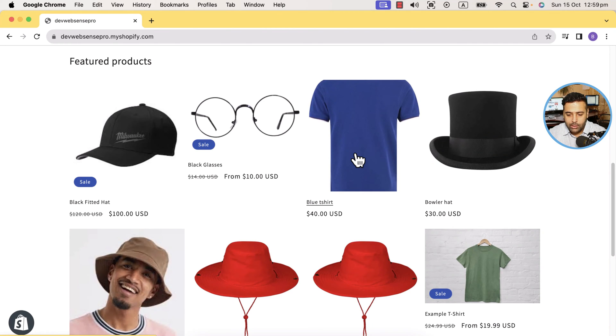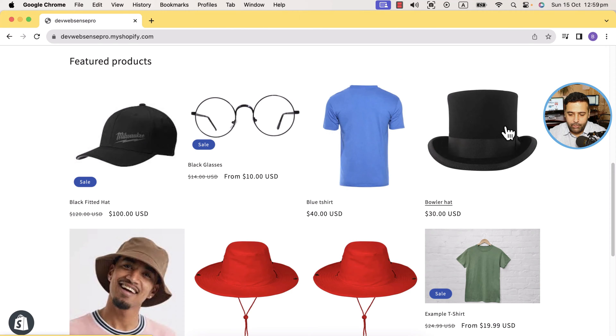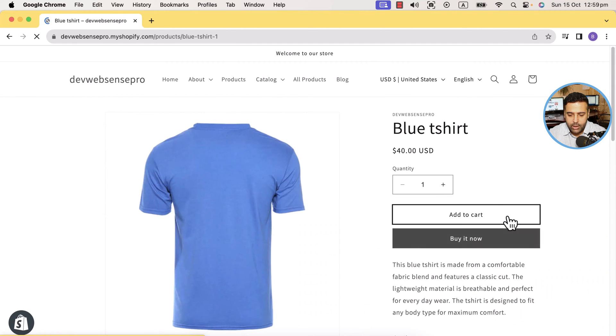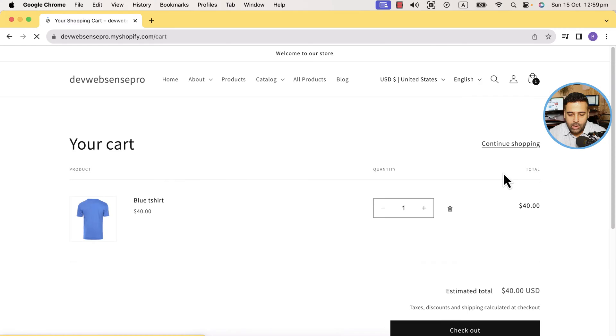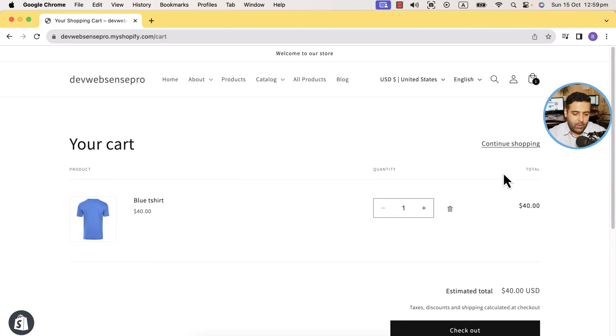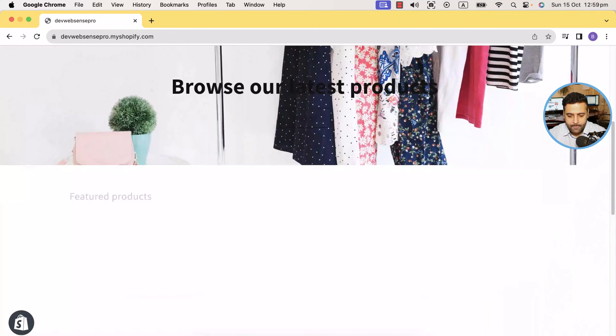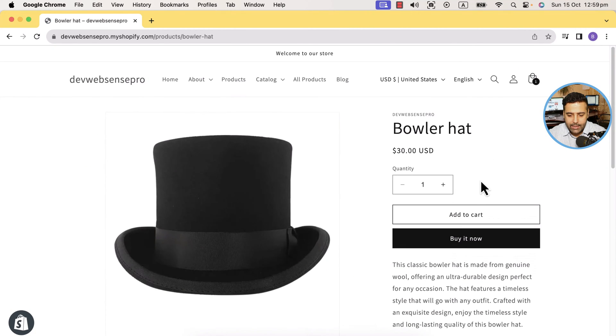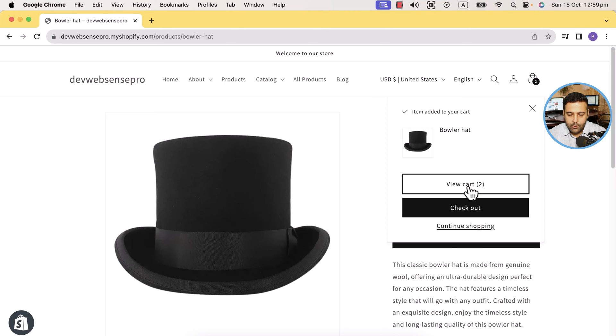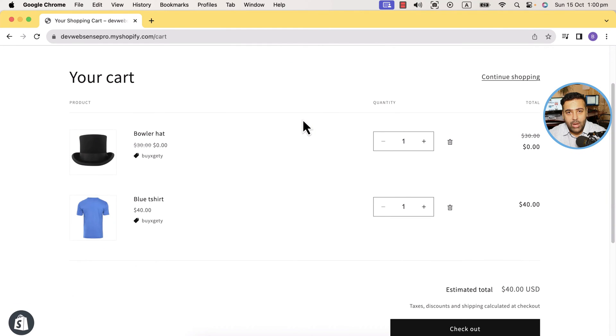If someone adds this product to the cart, the user will get the baller hat — which is $30 — for free. If I add this product to the cart and view my cart, it won't automatically be added; the user will have to manually add that to the cart. Now if I add the baller hat to the cart and click 'Add to Cart', then click 'View Cart', only then will I be able to see that I'm getting this product as a discounted product.